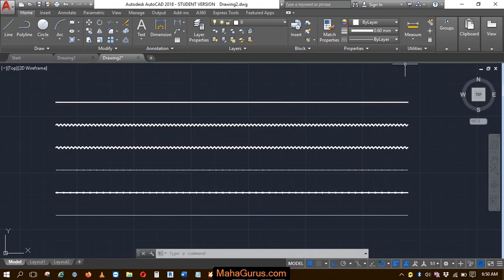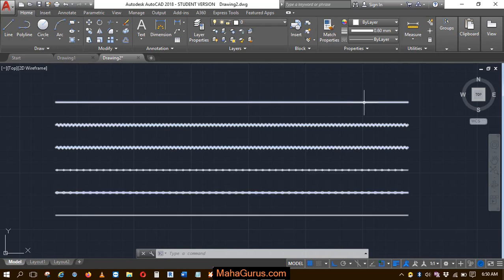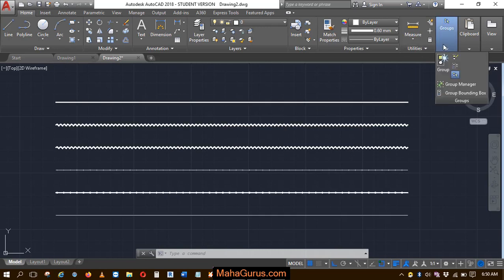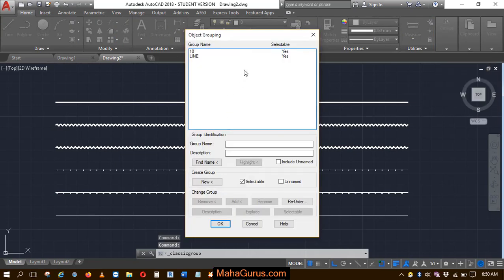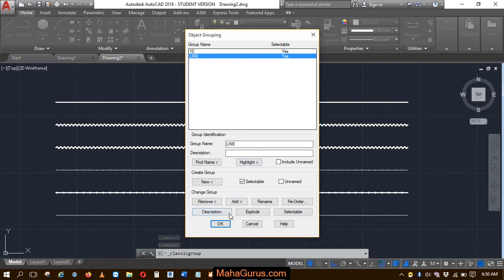To check if it is created or not, just click on this groups option and then click on group manager. This box will appear where you have this 'line' type group created.